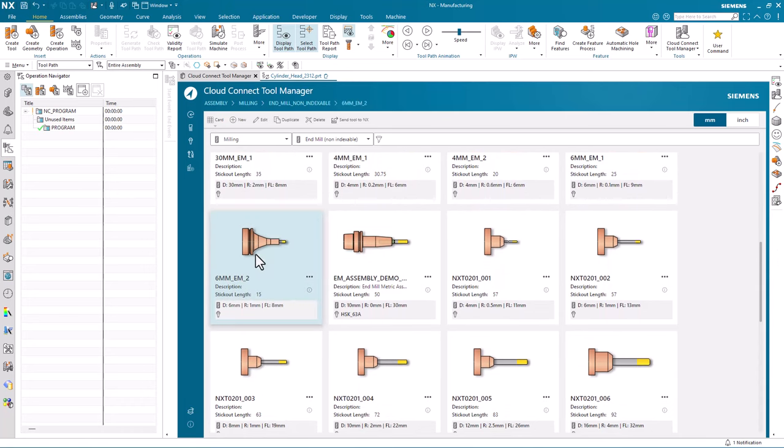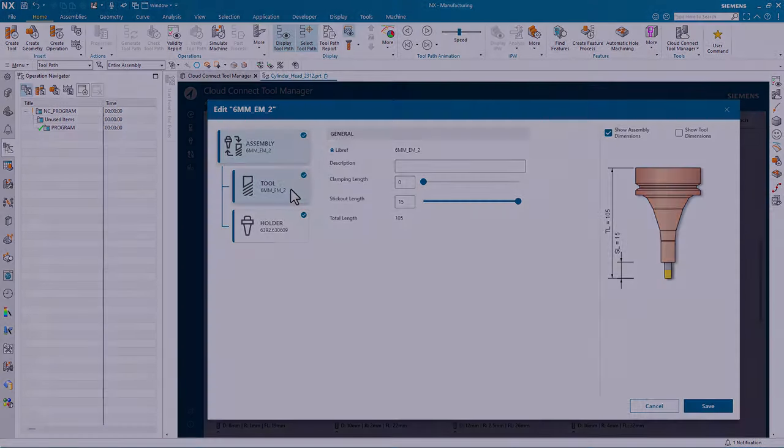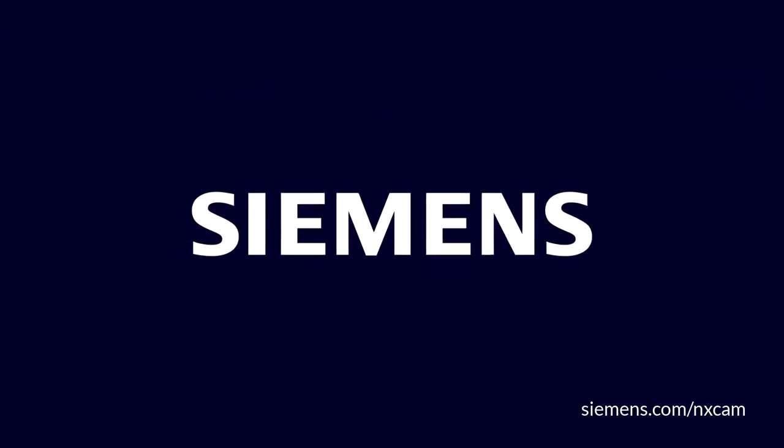For example, I want to edit my tool assembly, and I now have a new user interface to do so, all using my previously defined tool database from NX 2212.